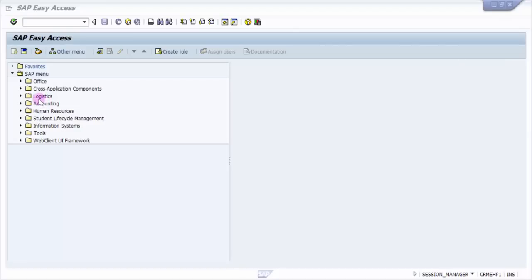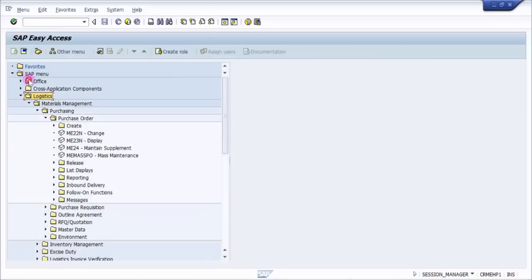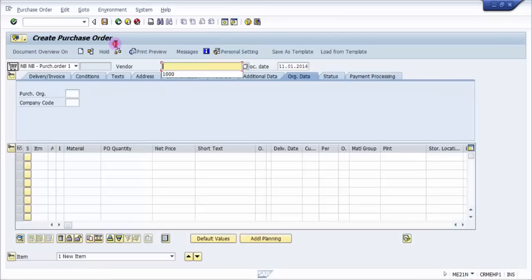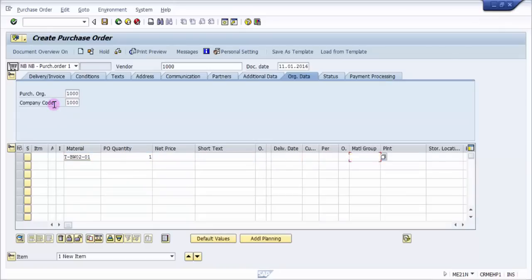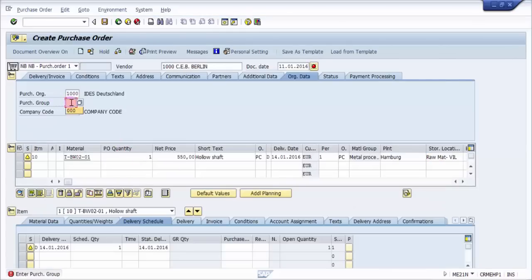To create the purchase order, the path is: Logistics > Material Management > Purchasing > Purchase Order > Create, and ME21N. Let me pick up all the details — first the org company, then material, quantity, material group, and plant location. Press Enter. We missed the purchasing group, so let's pick that up as well.